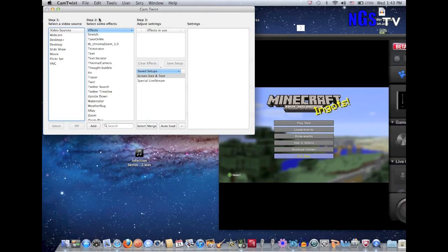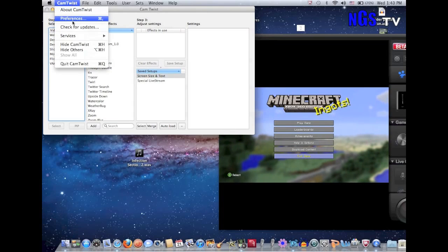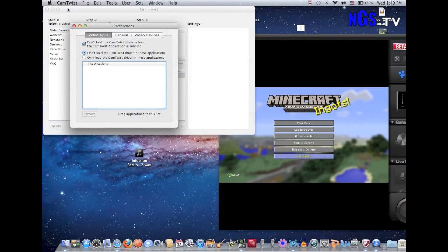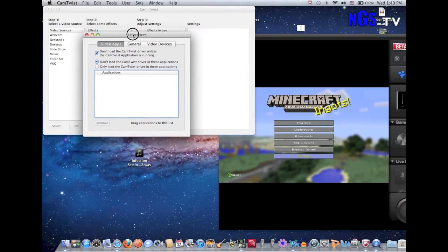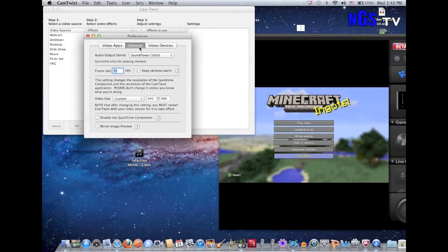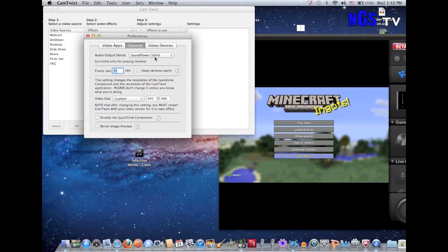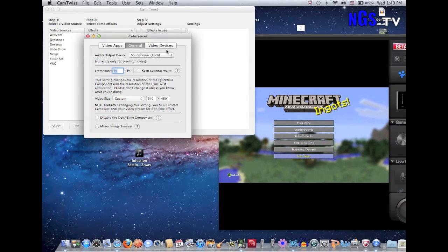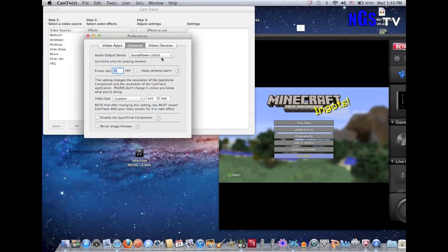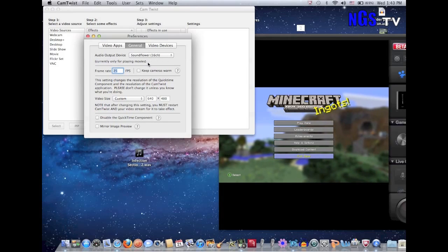Once CamTwist opens, if you haven't used it before, click on the menu up here, go to CamTwist and hit Preferences. It pops up with this box. Ignore Video Apps and Video Devices and just go to General. Under Audio Output Device, I use 16 channel — I haven't really experimented with this but it works for me. You can also try 2 channel, but I just use 16 channel.